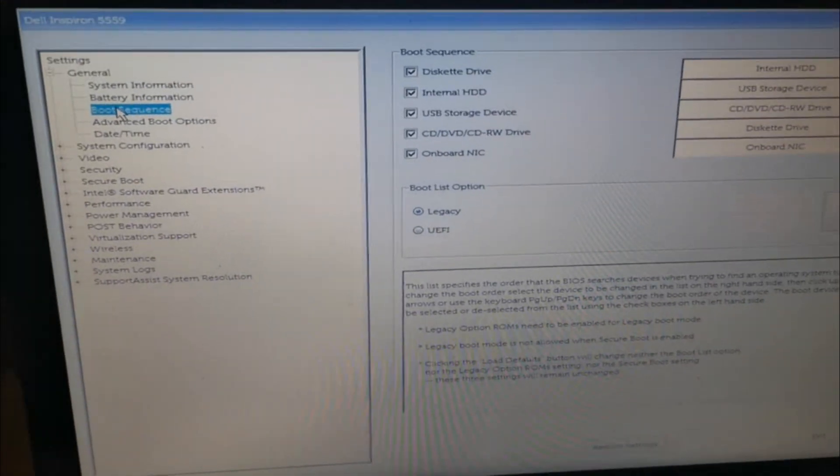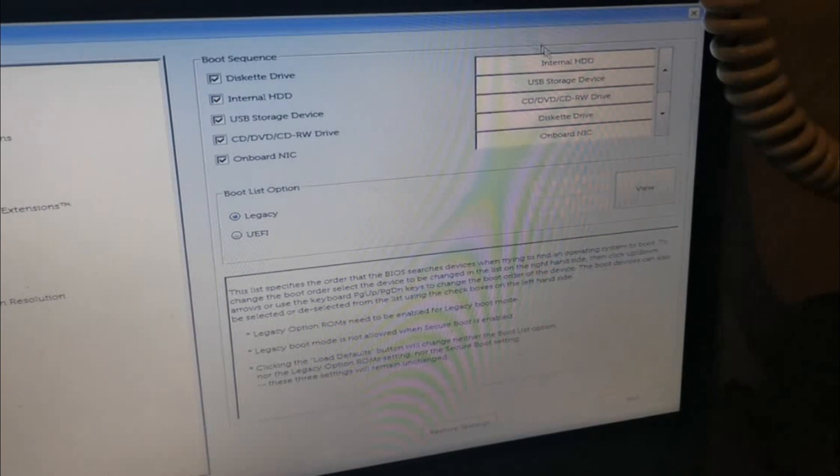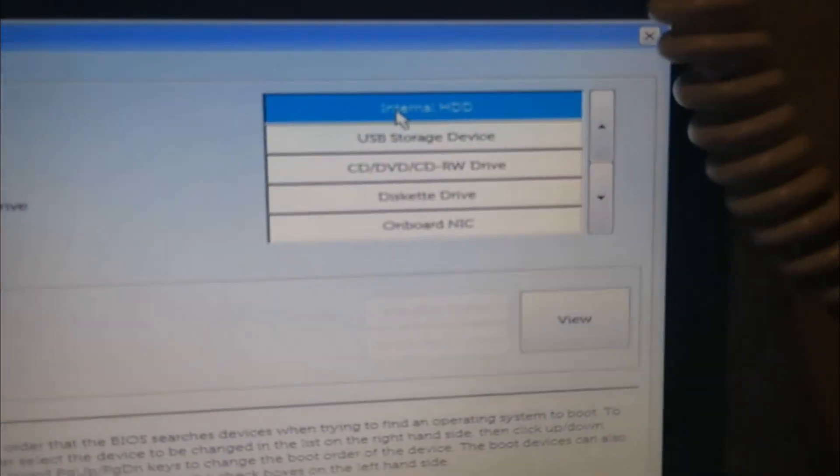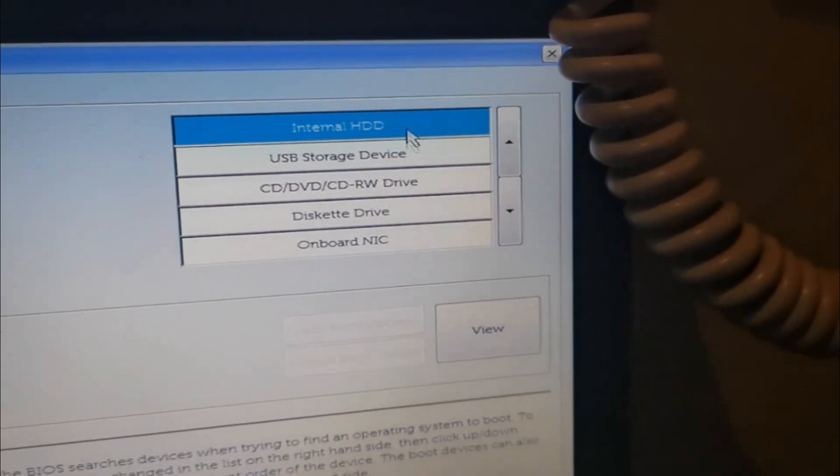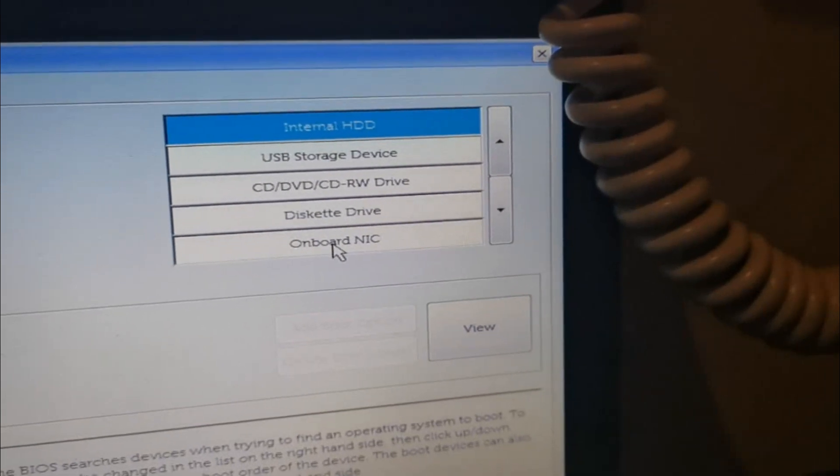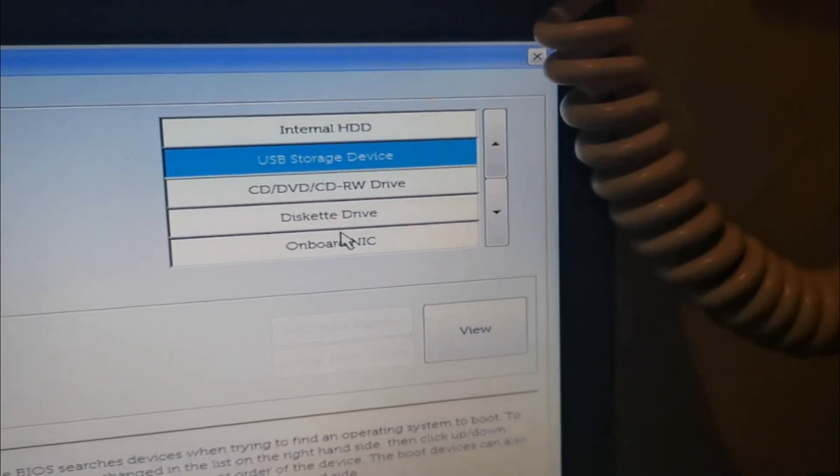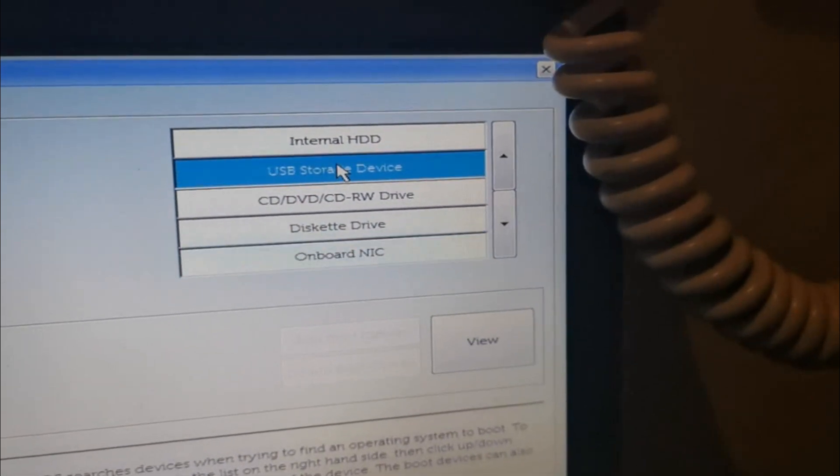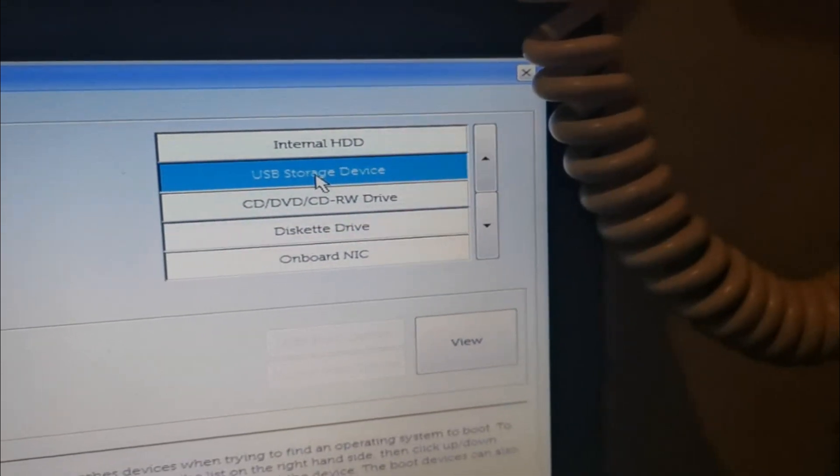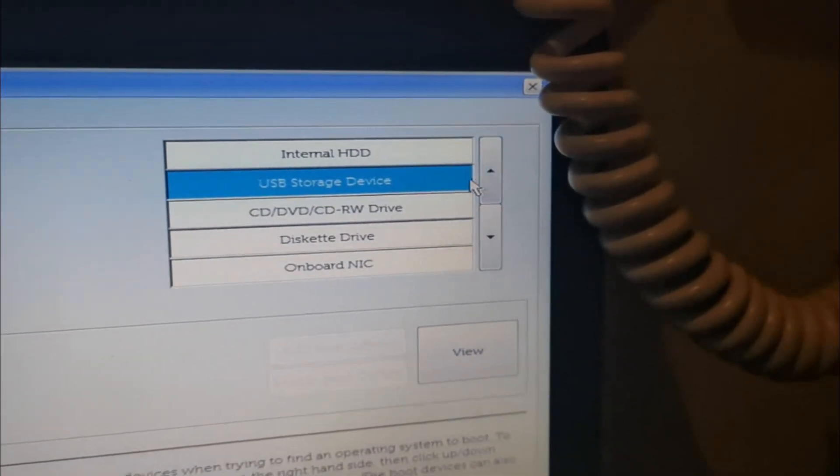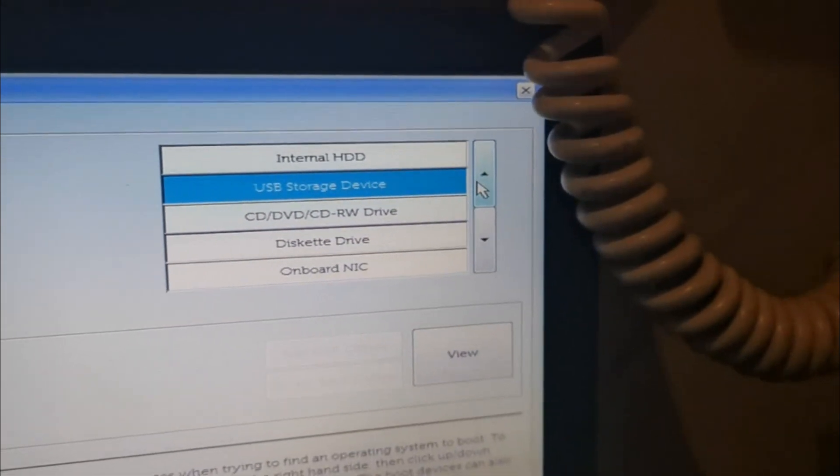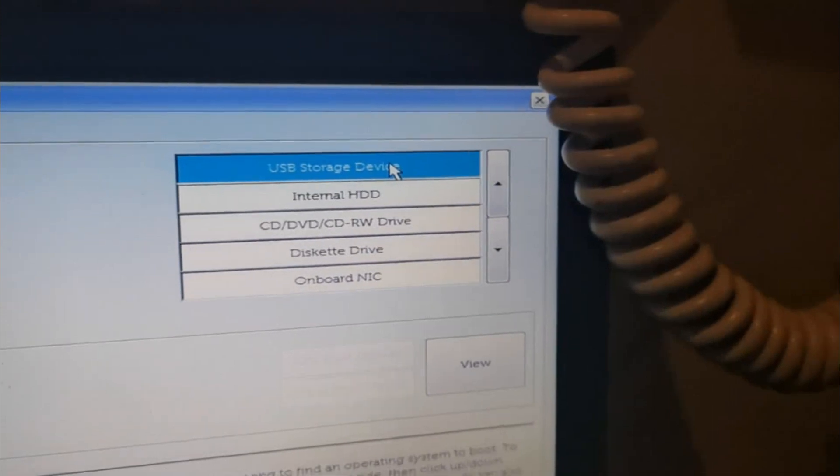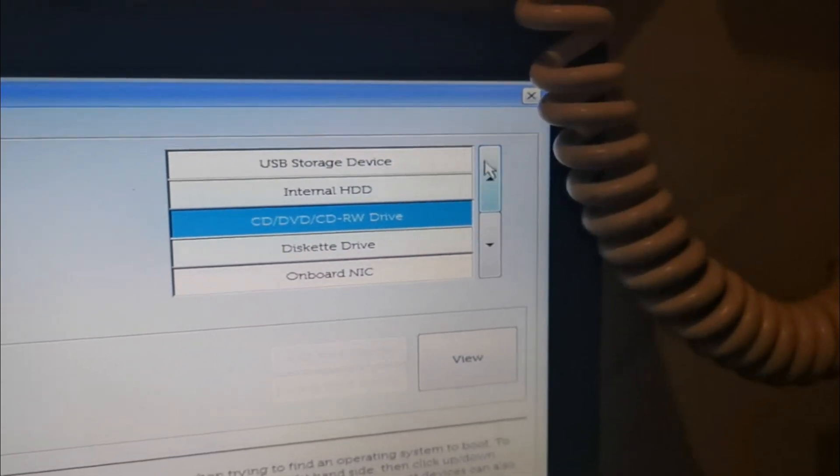Go ahead and click boot sequence, then navigate to the top right corner. You can see the sequence now is from internal HDD, USB, DVD disk drive, onboard NIC. What we need to do is put whatever you're using at the top. For example, if you're using CD or DVD drive, you need to put it first. In my case, I'm using USB storage device, so I'll put it at the top.